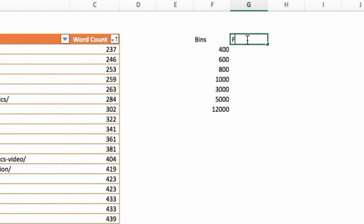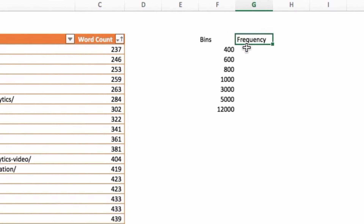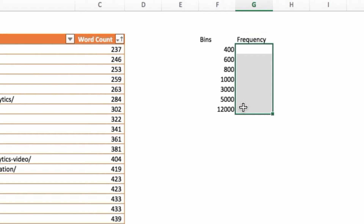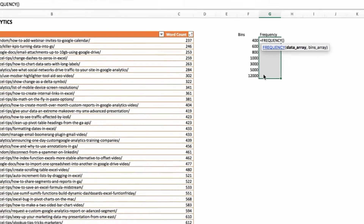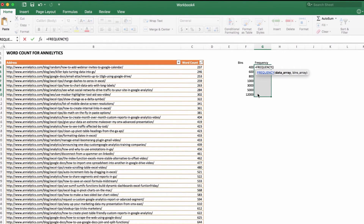Next, over here, we're going to call this column "frequency." The first thing we're going to do is select these cells — these are the cells we're going to populate with the FREQUENCY function. With all of those cells selected, type equals and start typing FREQUENCY. The first thing Excel wants to know is the data array, which is this column of word counts. We're taking this table of individual blog posts and just grouping them by word count.